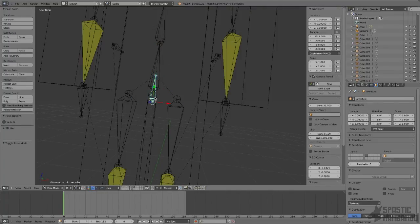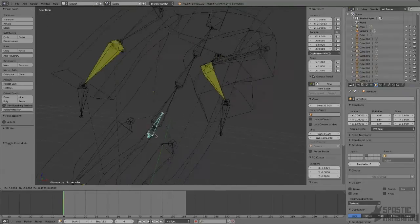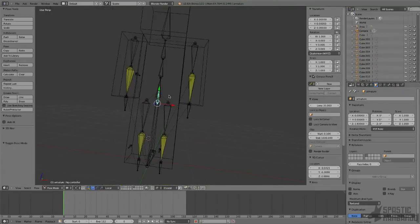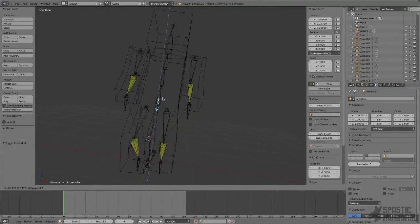So now you can see we can move the hip controller around and have the hands and feet stay in place.